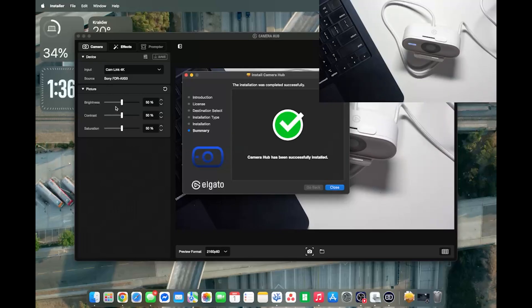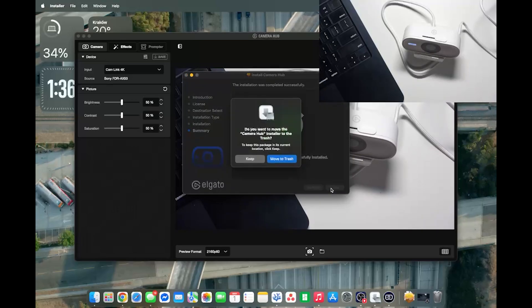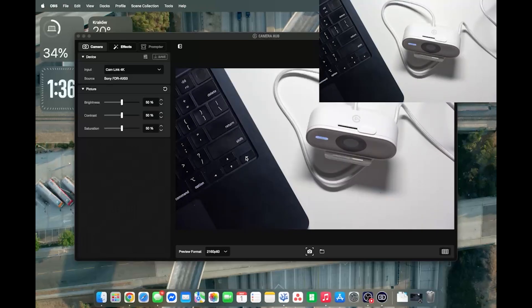Now it's displaying my cam link, which I have connected right now. So let's just close it. I'm going to move the file to trash and I'm going to connect the camera because it's not yet connected.